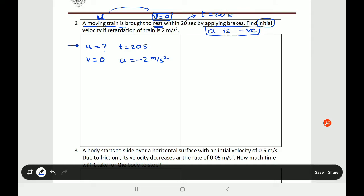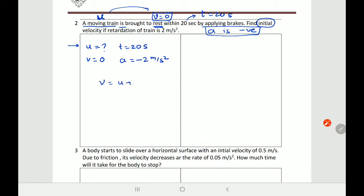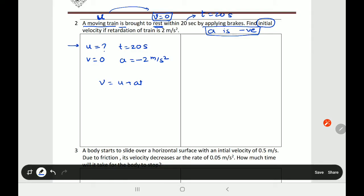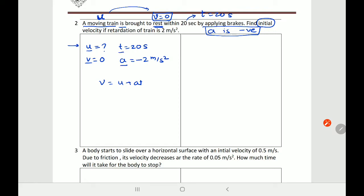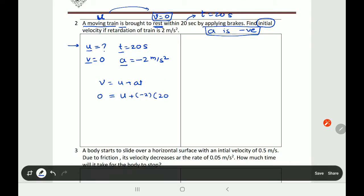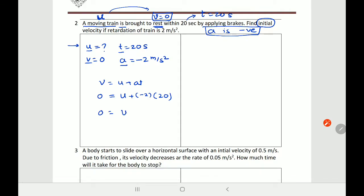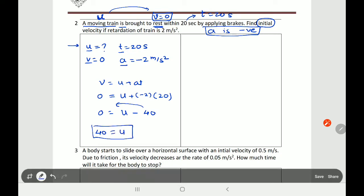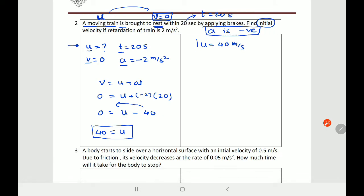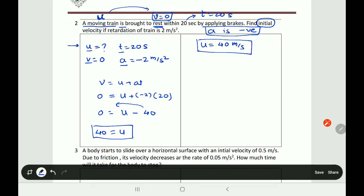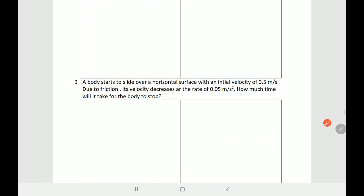Using the first equation of motion: v = u + at. Substituting: 0 = u + (−2)(20), so 0 = u − 40. Shifting: u = 40 m/s. Remember to write the unit — it is a velocity, so u = 40 meter per second. That's the answer. Very simple.